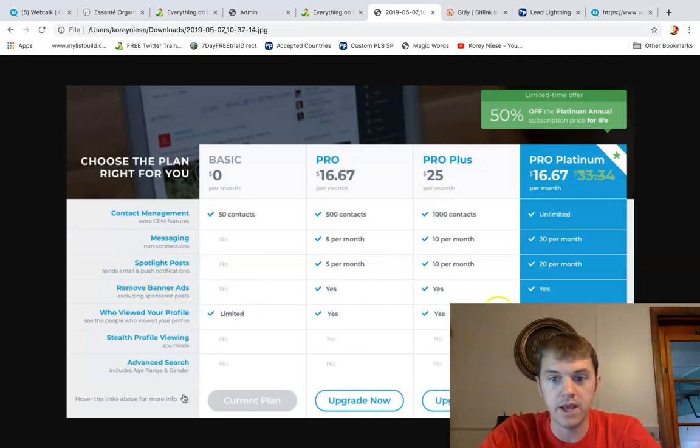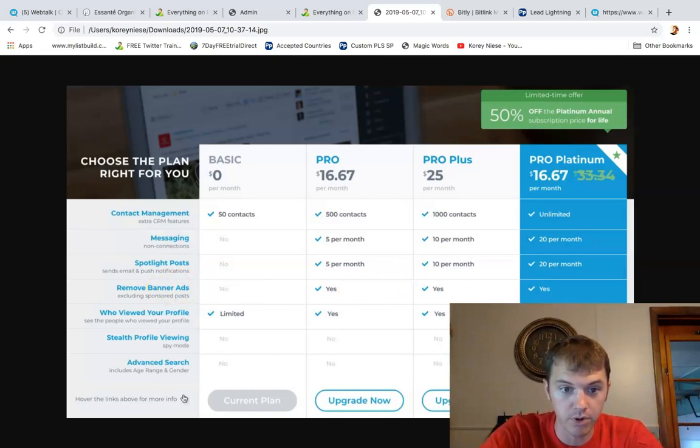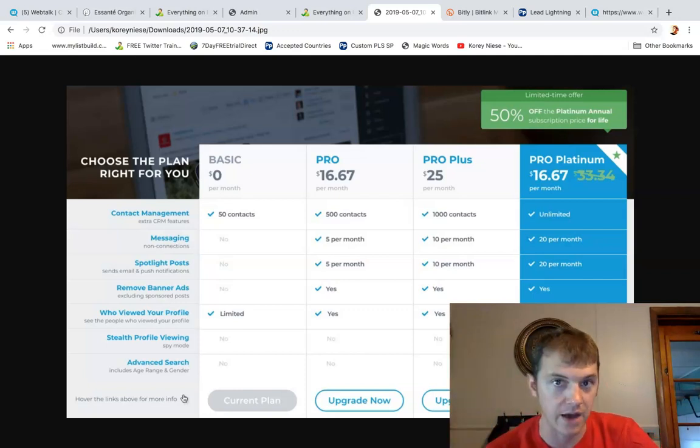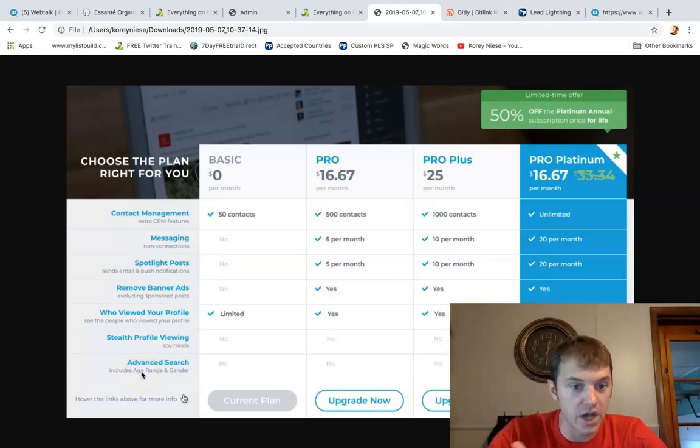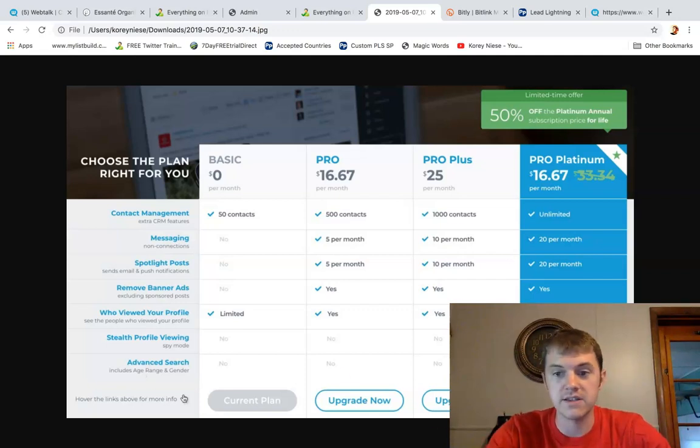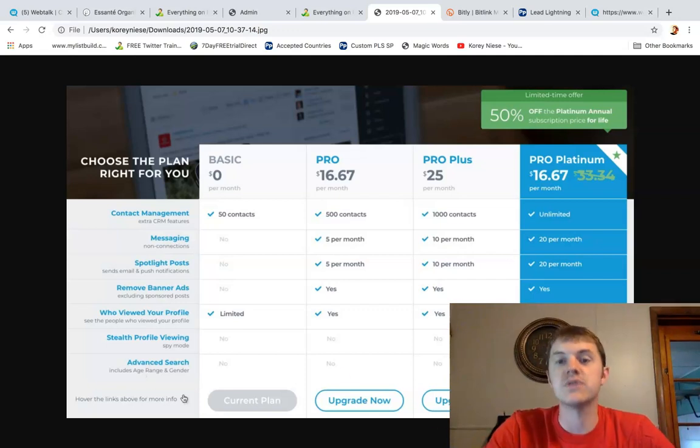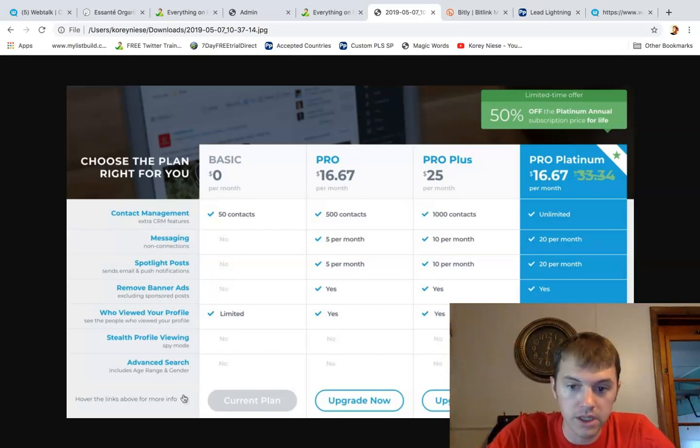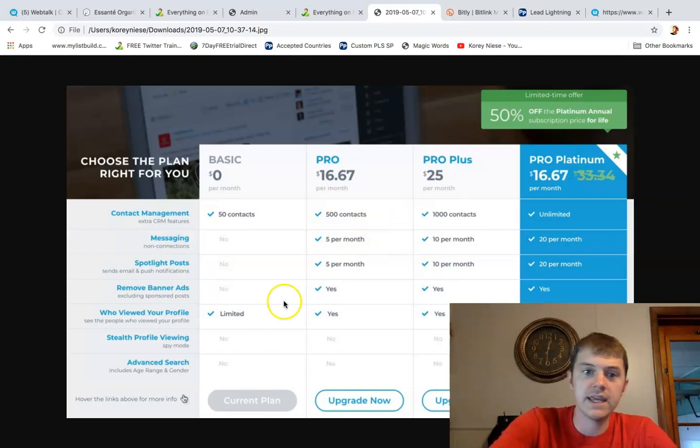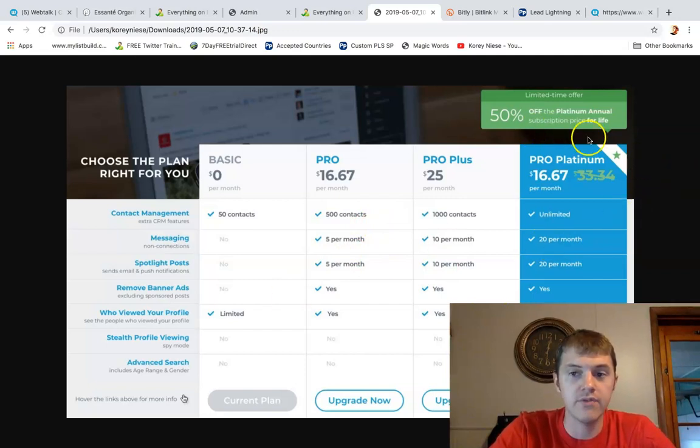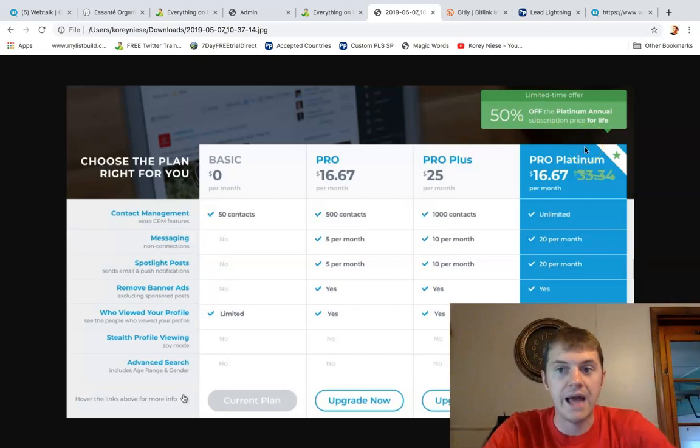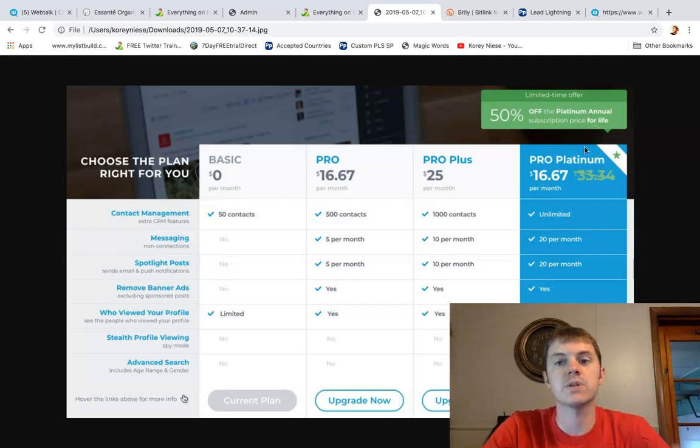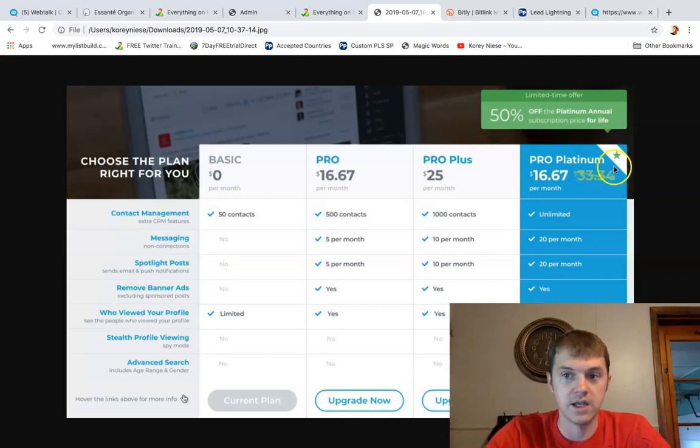Remove banner ads, who viewed your profile, stealth profile viewing, spy mode. So you can check out people's accounts, their profiles without them knowing and the advanced search, which includes age, range and gender. So it's this amazing search feature as well that lets you find people locally or all over the world globally. So you're going to be given this option to upgrade and every time you refer a $200 pro platinum, you get 10%, a $20 commission for the $200 package.